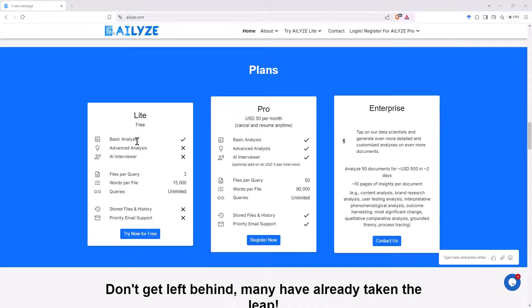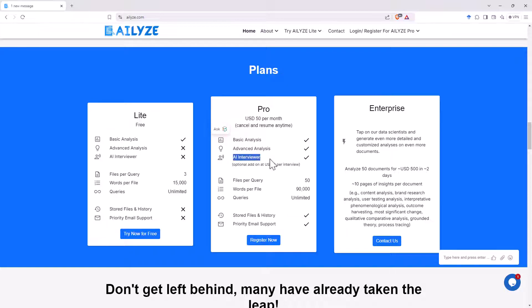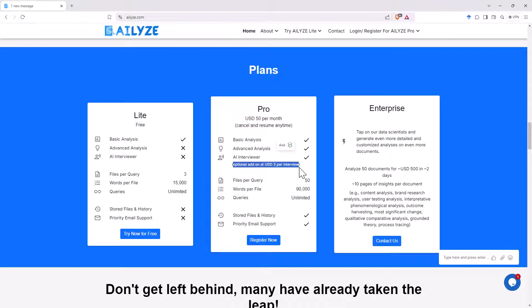We can see that on the free plan, we get the basic analysis. And in the pro plan, we get advanced analysis and we get the AI interviewer. And the AI interviews, you're adding on at $3 per interview. So not free. And that would add up over time. But if we consider the cost of what an interviewer, a human interviewer would cost, it would certainly be substantially more than that.